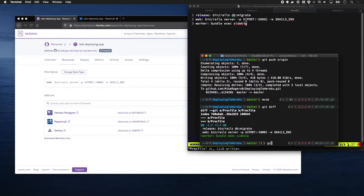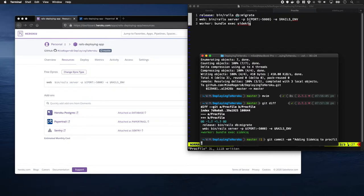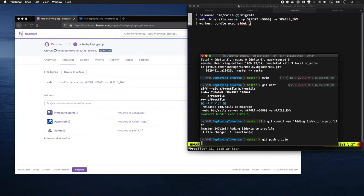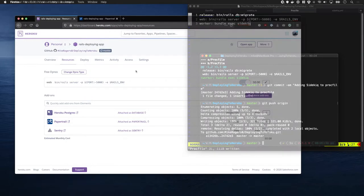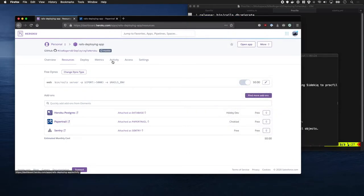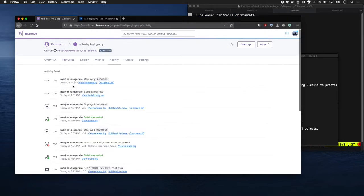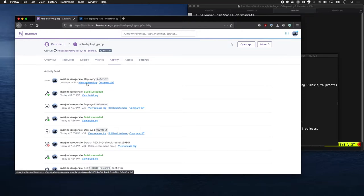Let's commit that. Cool, Heroku picked up that we just pushed that up. We can see it's now doing the build and releasing it, so that's pretty good.